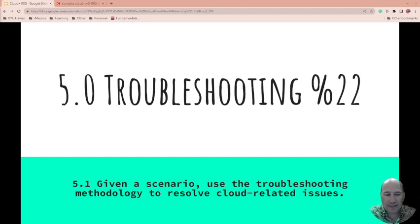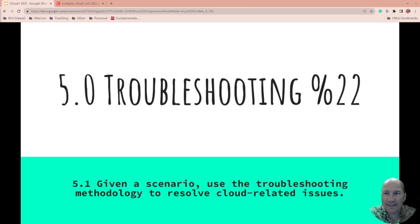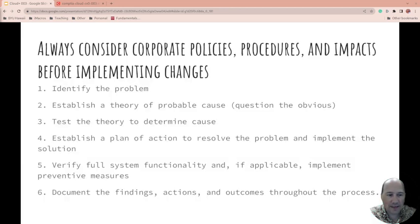So this section, specifically we're going to do the subsection 5.1, given a scenario, use the troubleshooting methodology to resolve cloud-related issues. 5.0 has six sections, and this is the first section. It's really easy because it's just one slide, so this won't be long.